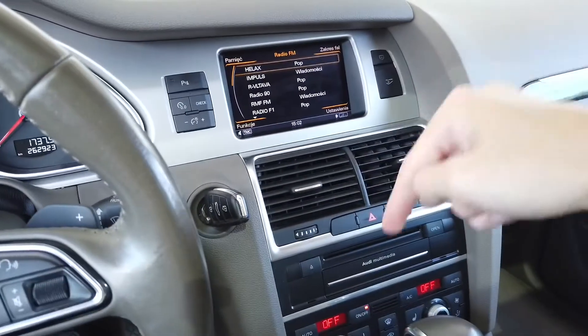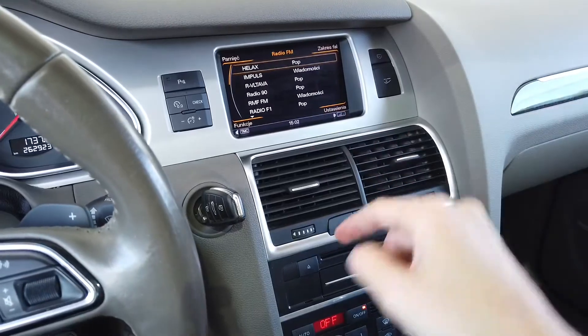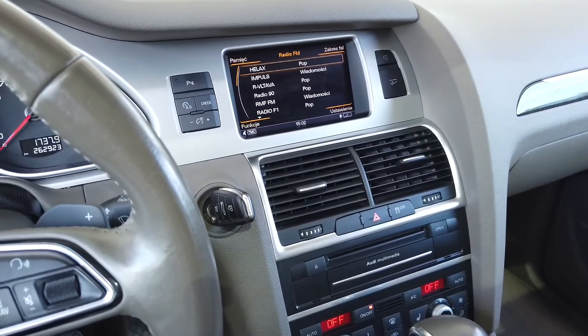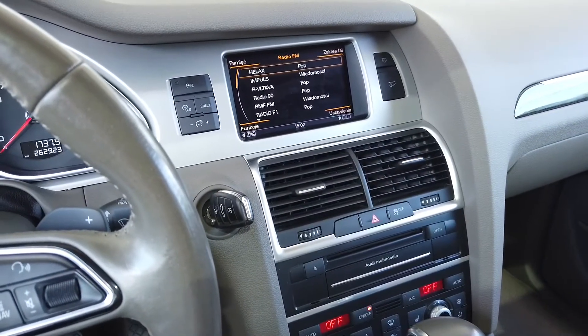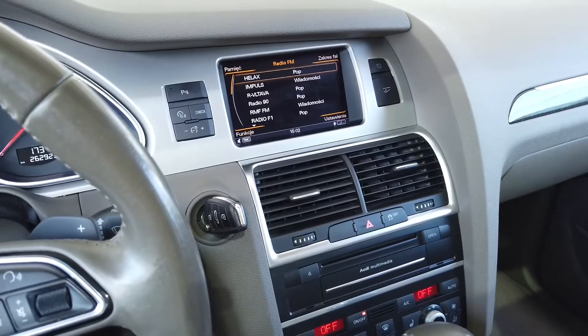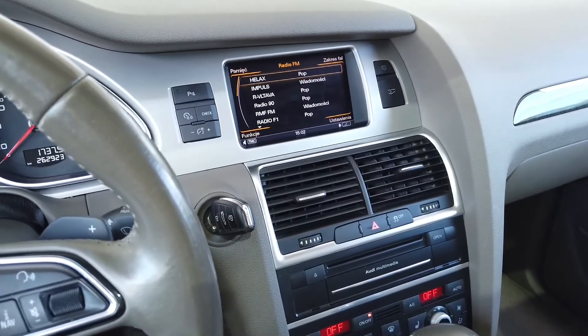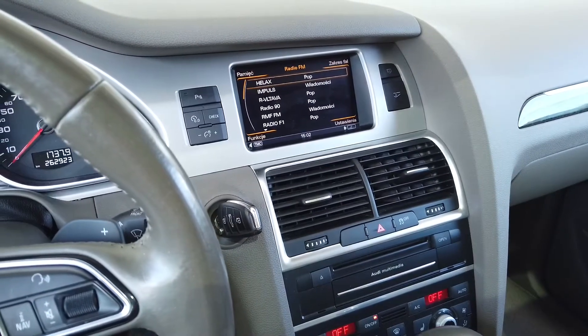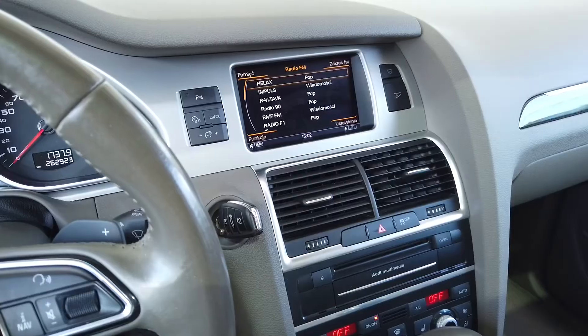In the description below this video you will find instructions on how to enable the hidden menu in the most common systems like MMI 2G, 3G, 3G Plus, and MIP2.